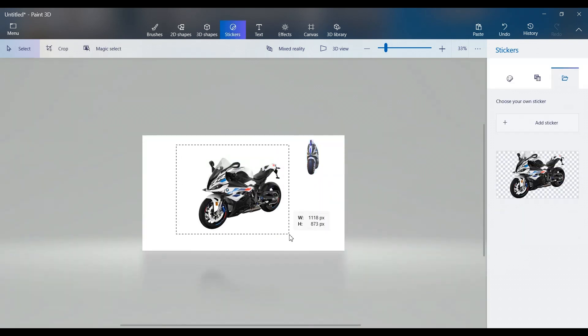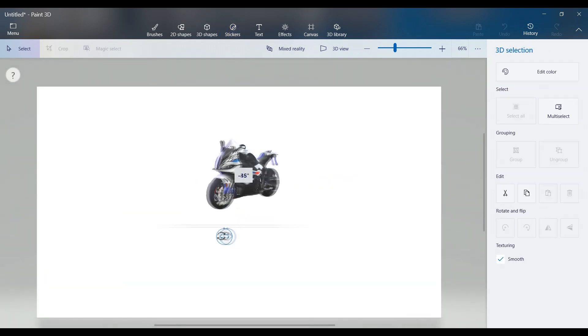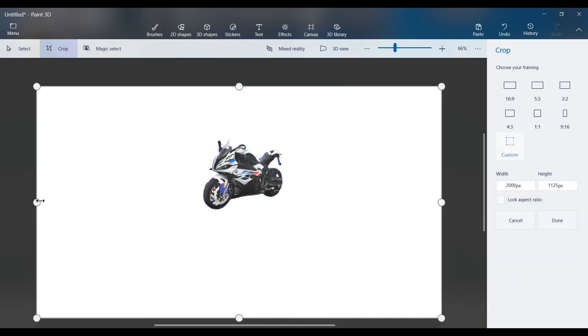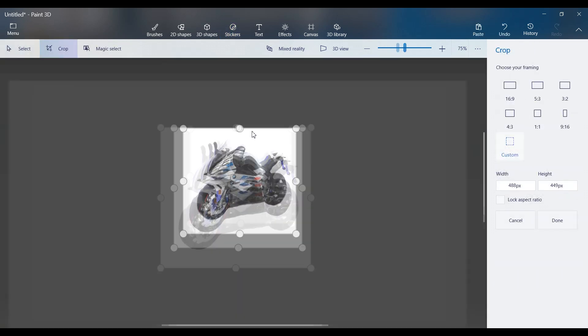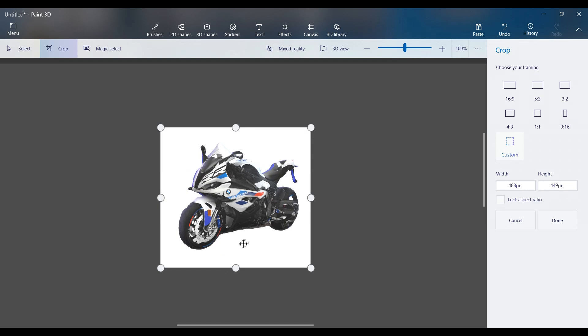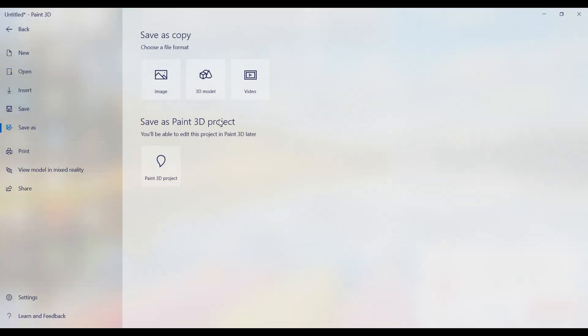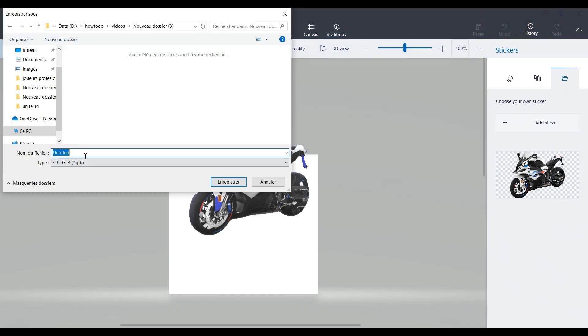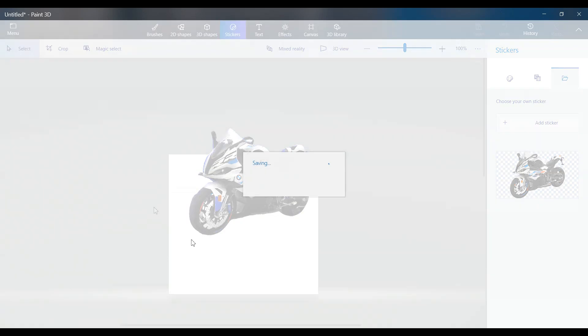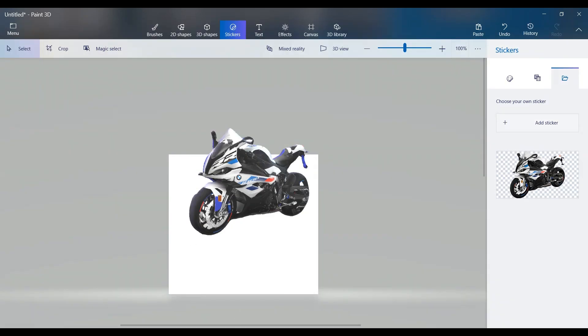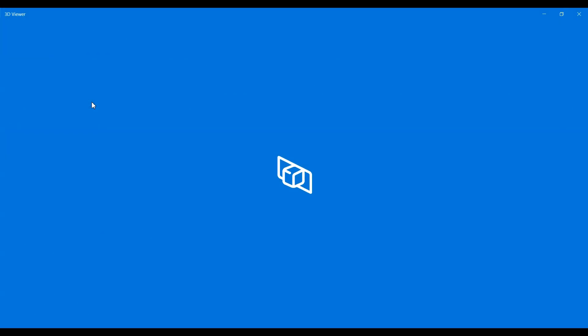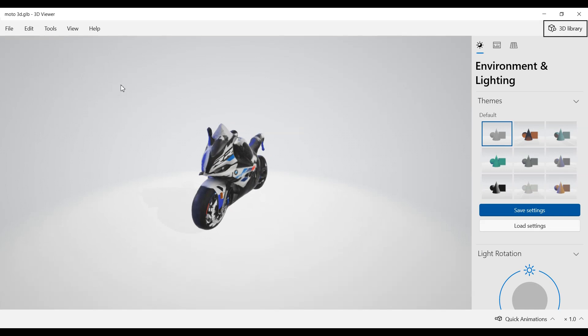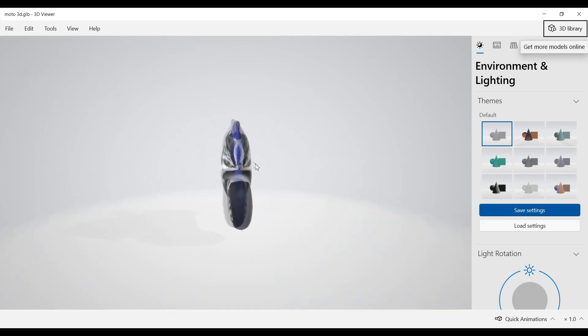Clean the canvas, crop the image, and go to menu Save as 3D model. Choose the GLB format. Now you can open your 3D motorcycle and rotate it in any direction.